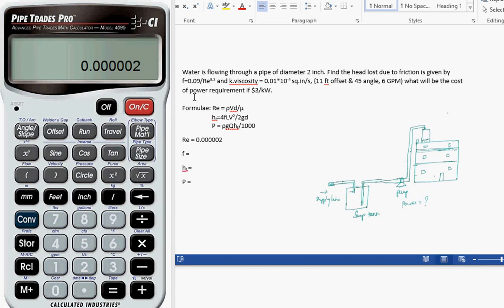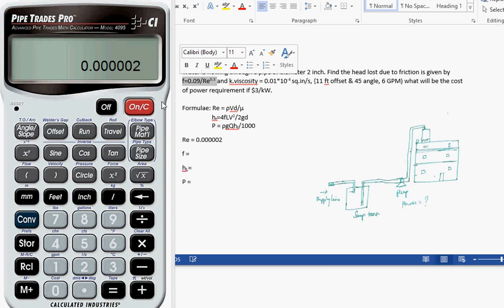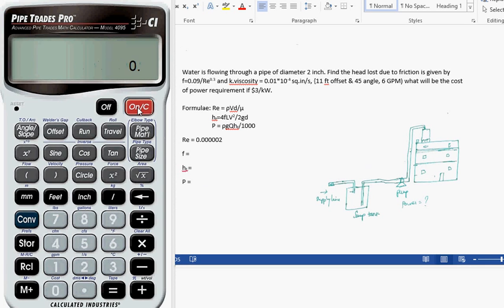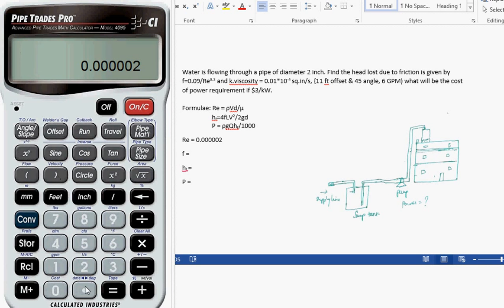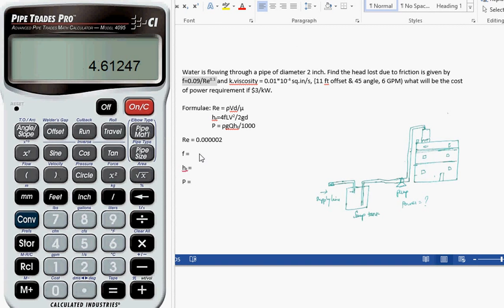For our convenience, we have to calculate f in order to calculate the friction loss. The f formula is given as 0.09 divided by Reynolds number to the power 0.3. So this is the f value: 4.61247.